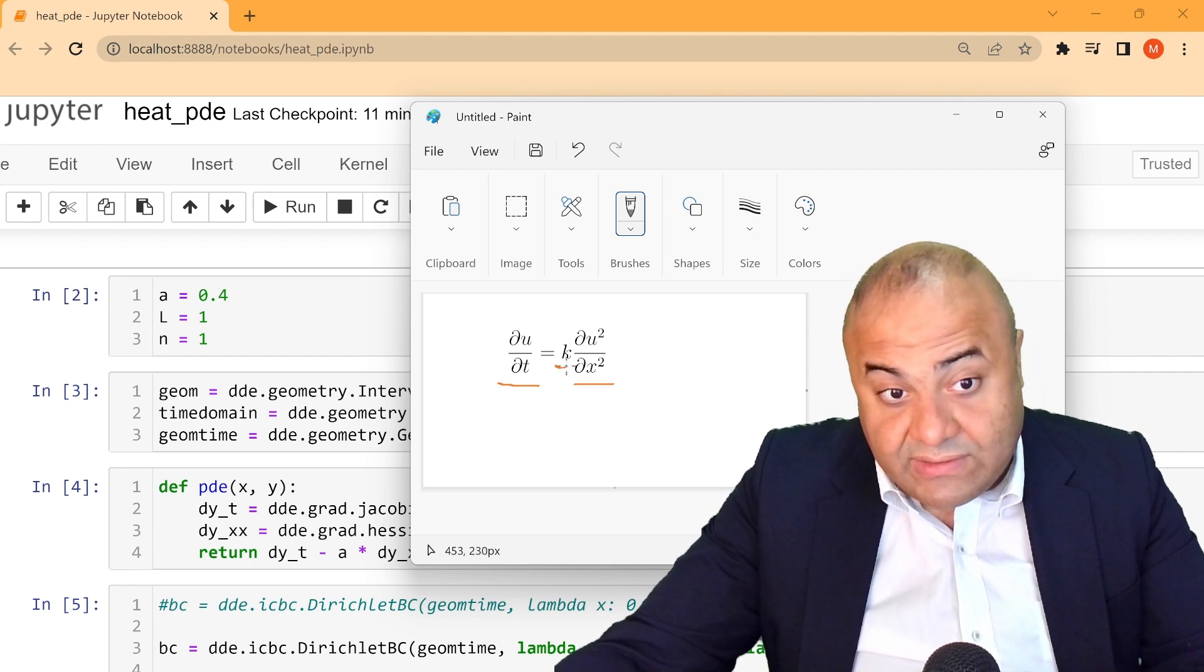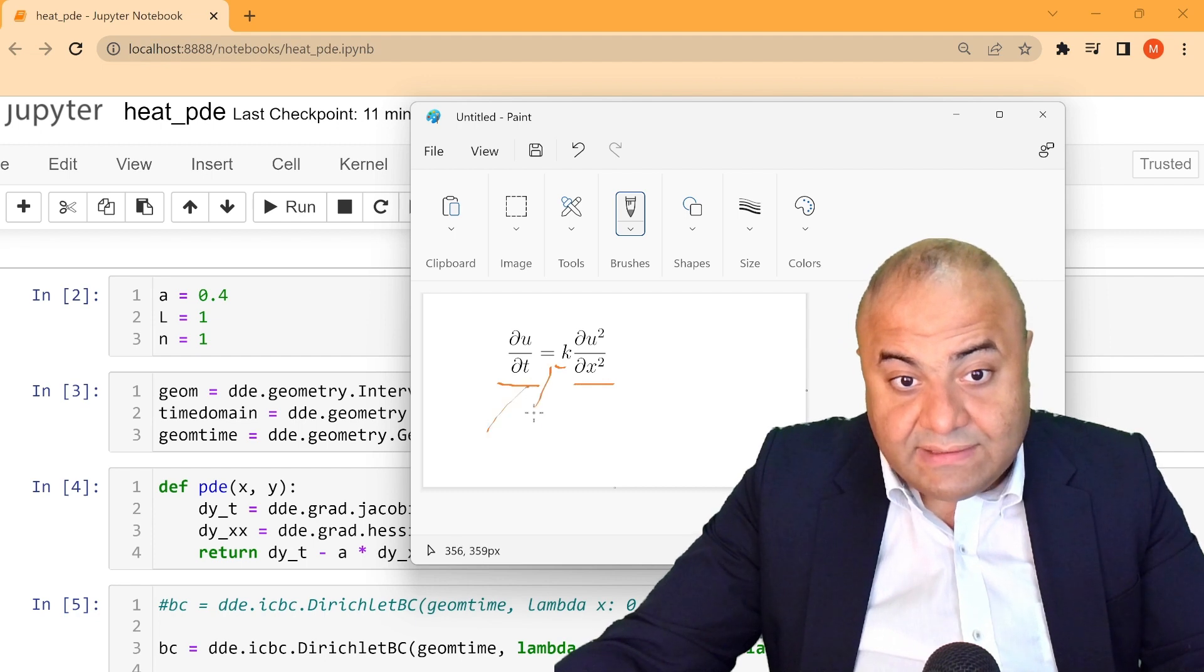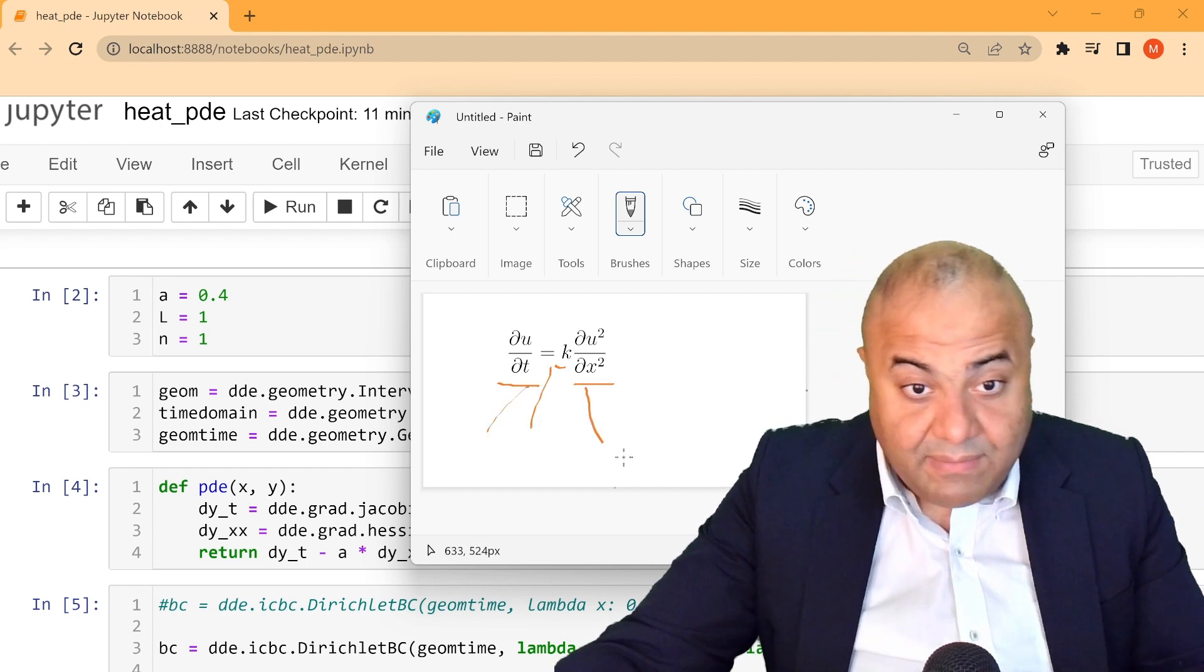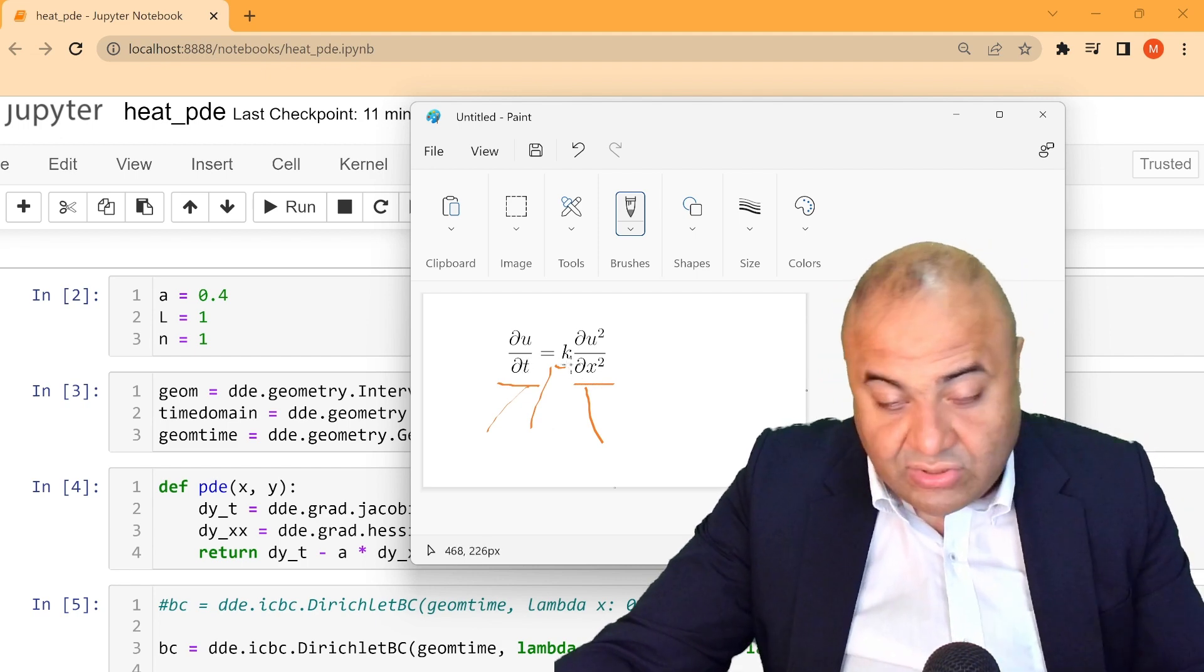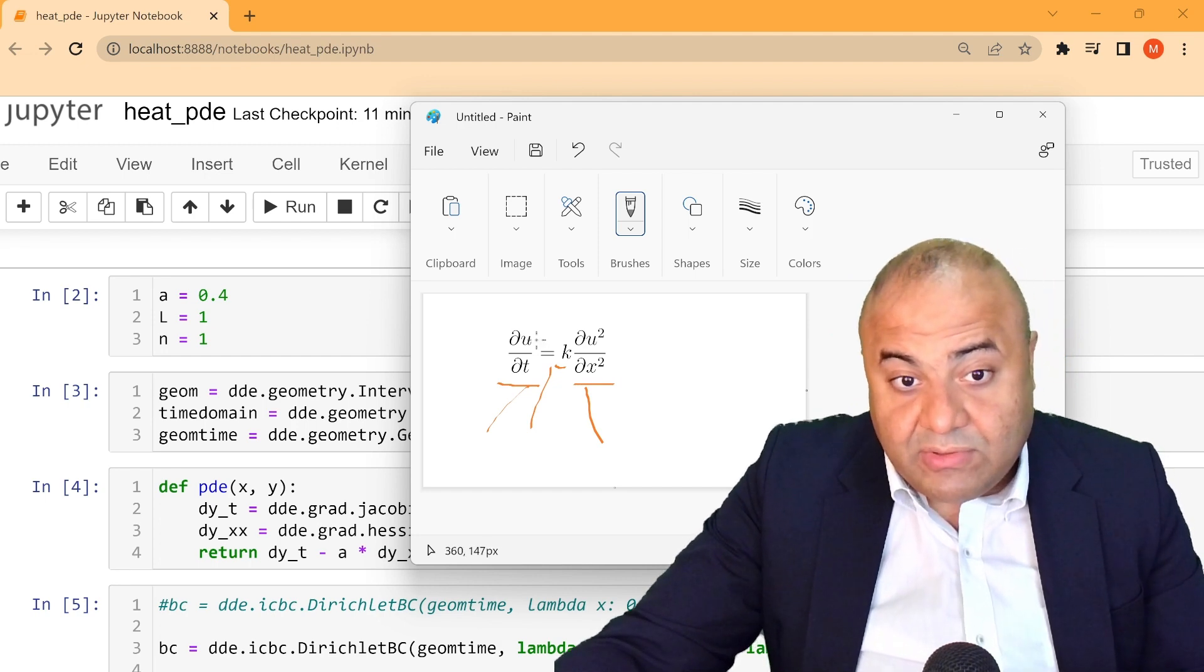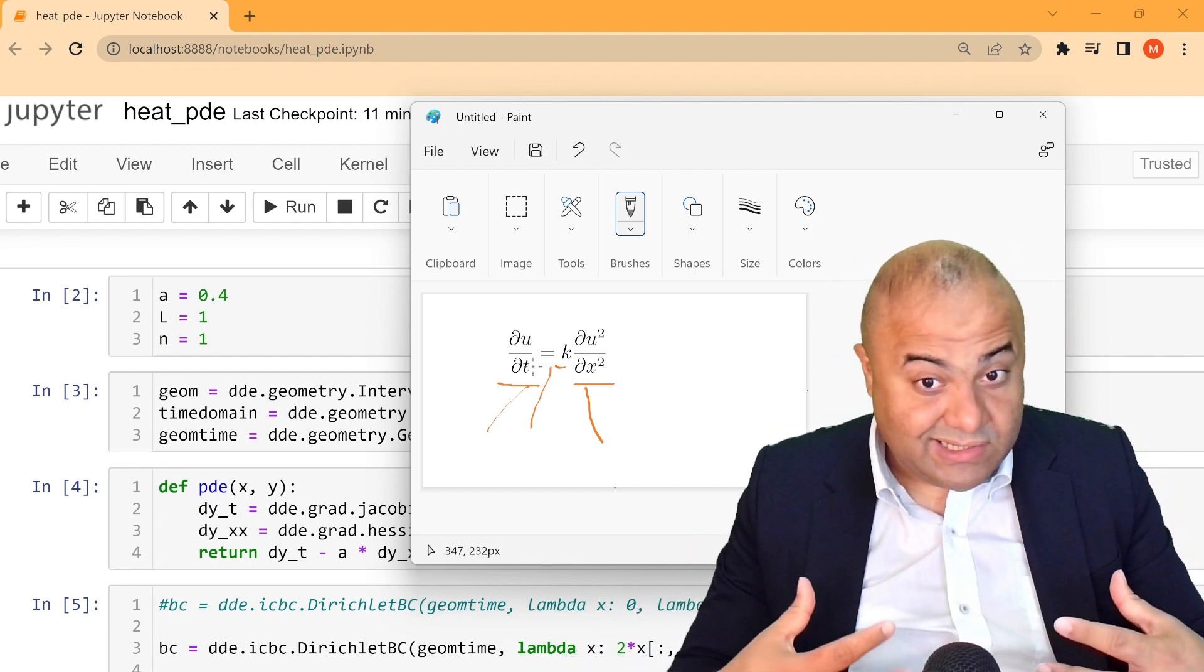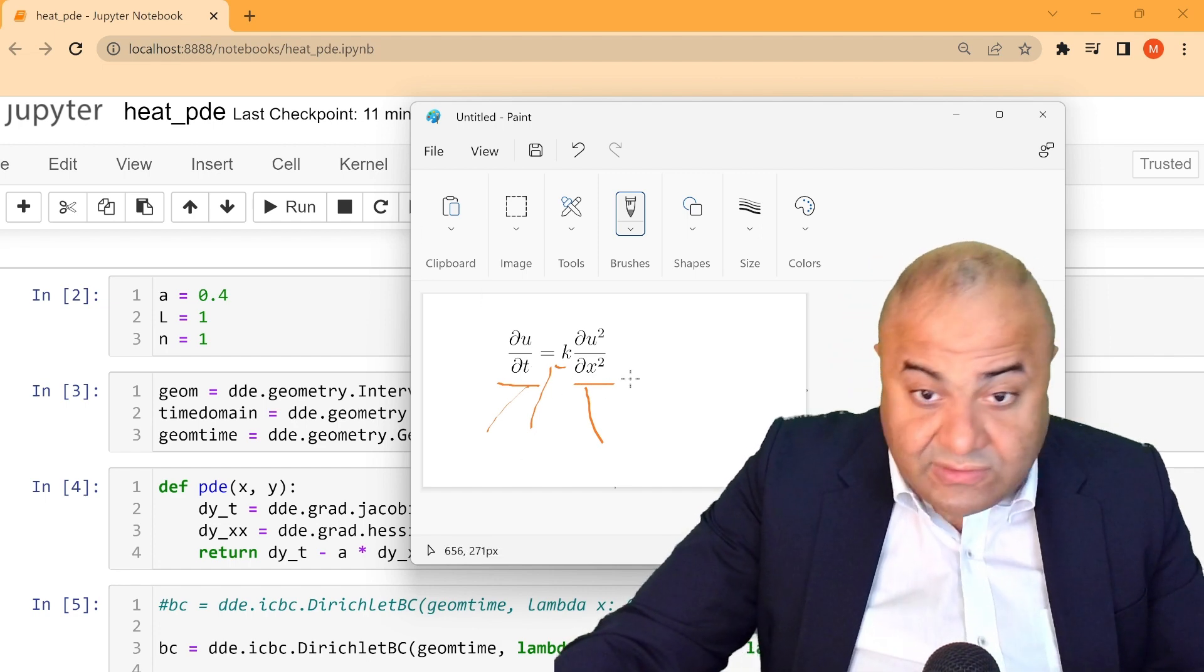Which is denoted by k. So we have to define these variables, which is u, t, x, and we have actually k. So it's four variables. But of course, u is the value that we are trying to actually calculate.